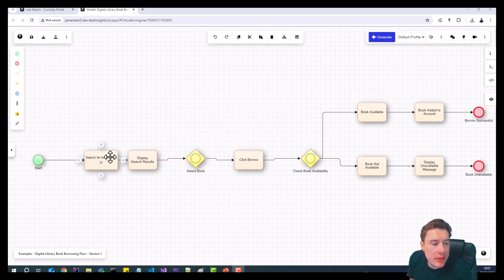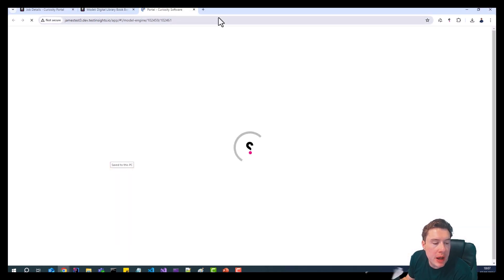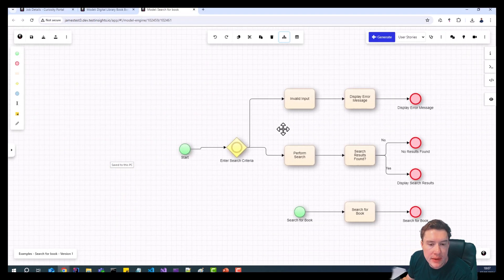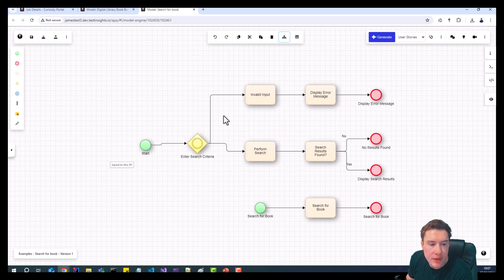So if we look at this subflow now and let's open it up, we can see that we now have a model which represents searching for a book.